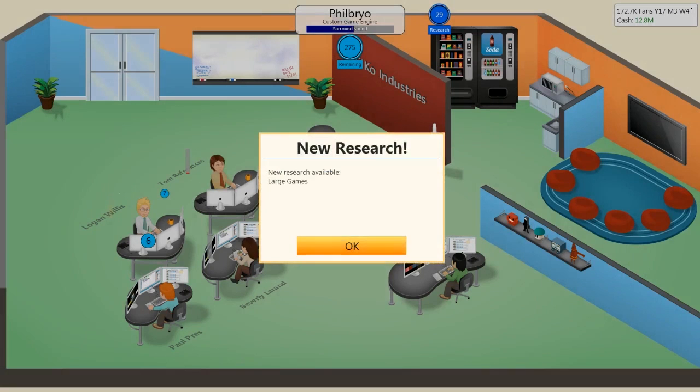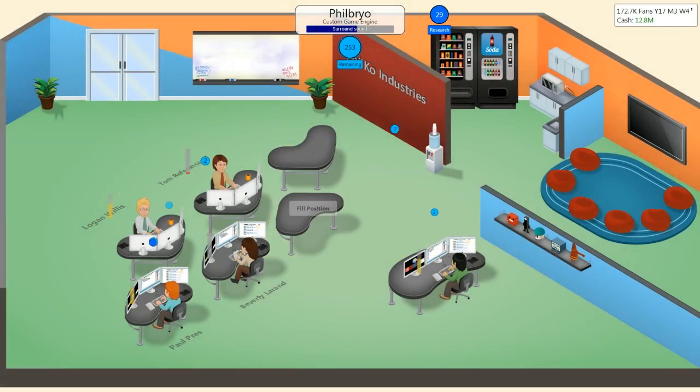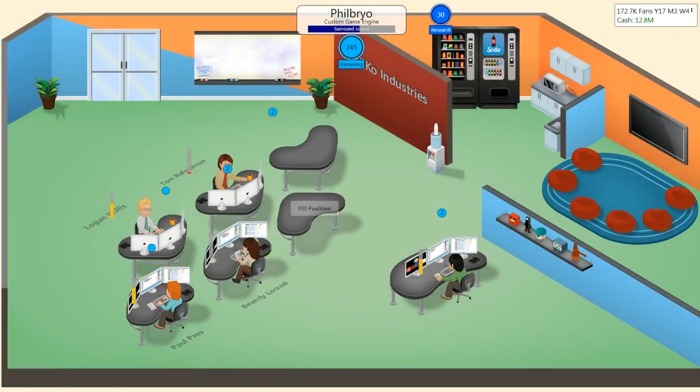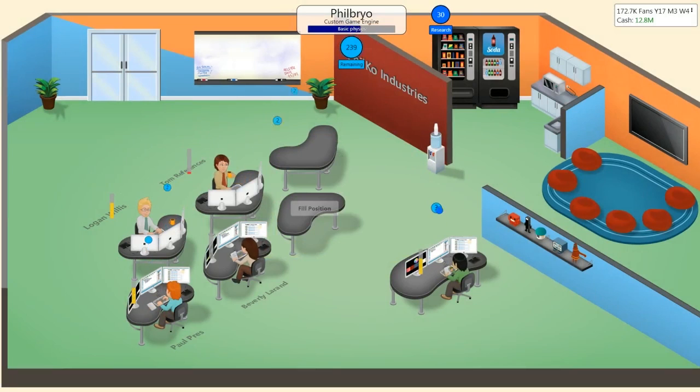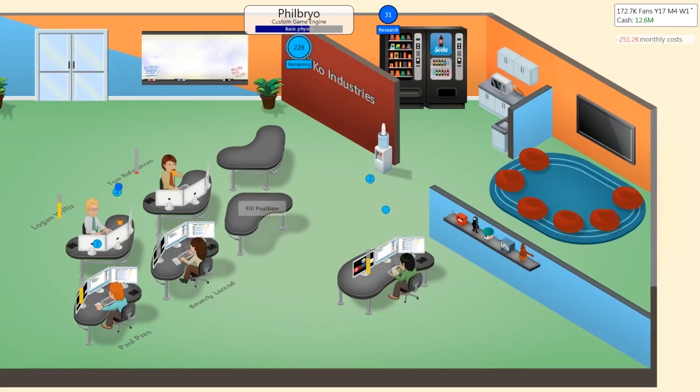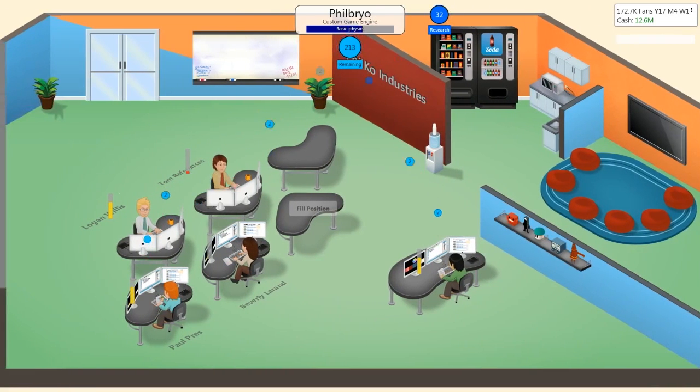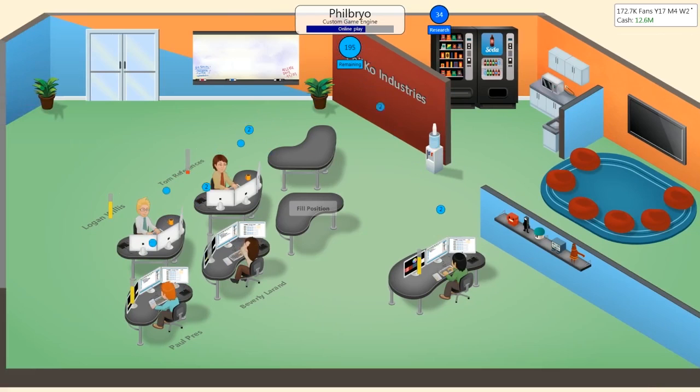Oh, new research available. Large games. Nice. Triple A. I'm just gonna put this out there, I think Tom references... I think you should check his references. Because that sounds like a fake name.